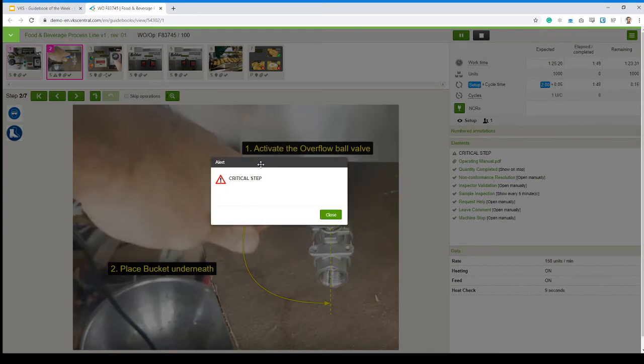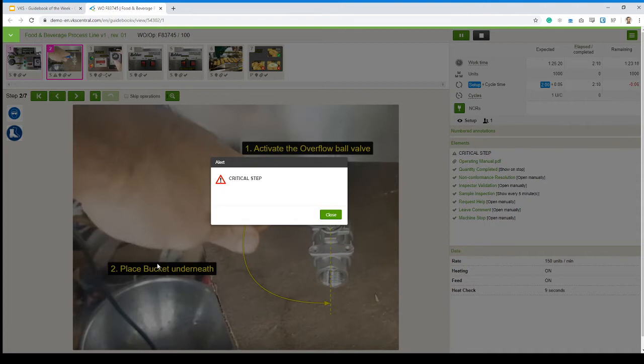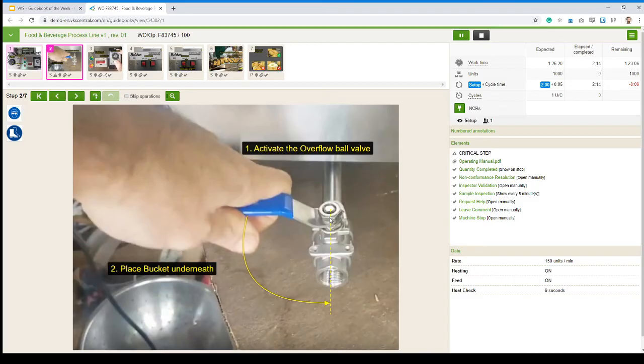Here we have just an alert. Basically, it stops down the operator and forces him to read that information. In that case, just telling us this is a critical step. But alerts really, they can be used as a means of a corrective action. Or maybe you create a new revision. This step is a new one. You want to make sure operators that are comfortable with the example and are usually going through the steps very quick, just stop down and make sure they pay attention here.